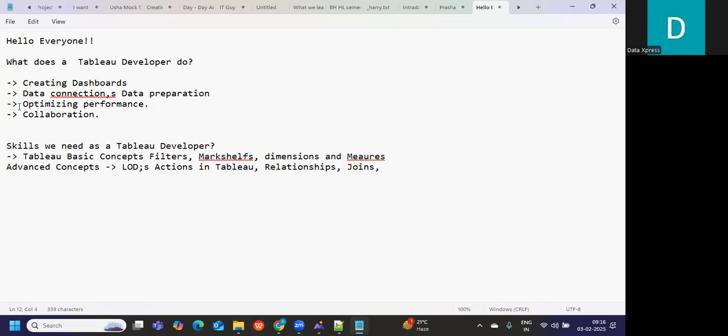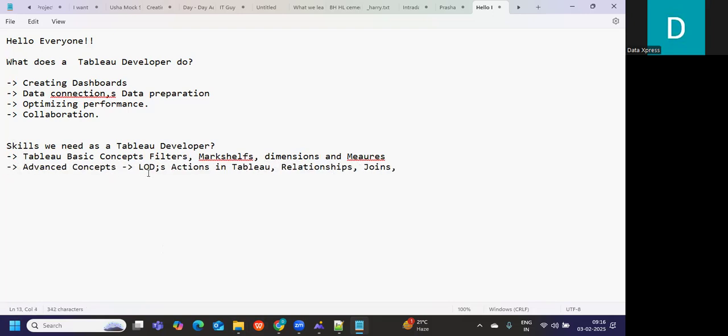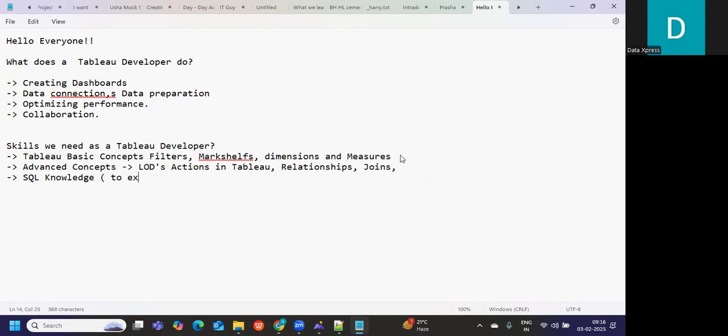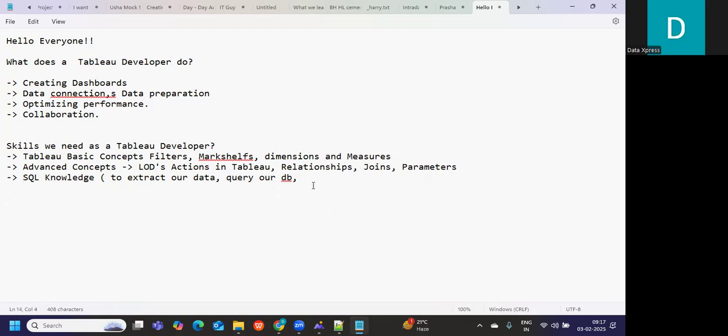Identify your data, understand how your data is, and then on top of that data try to master that. Next is SQL knowledge. This is a definite thing that you need to add to your skill set because we need SQL to extract our data and query our database.